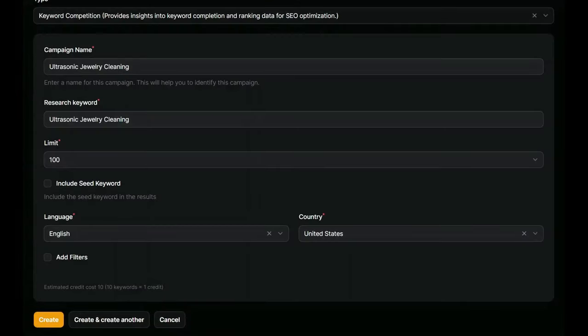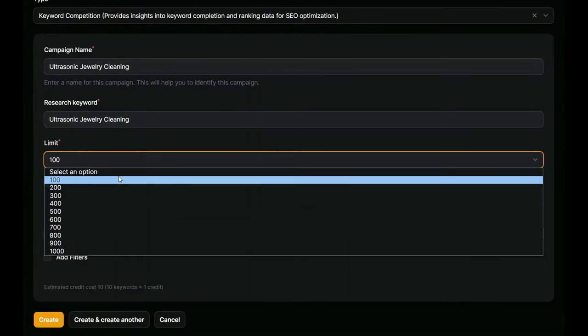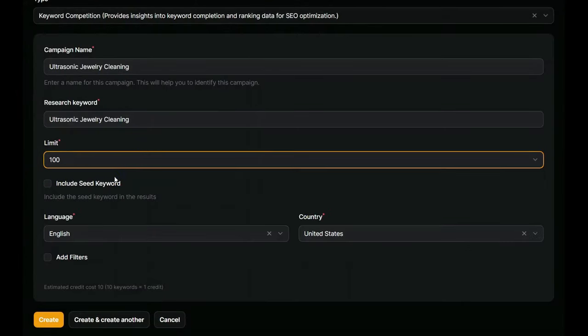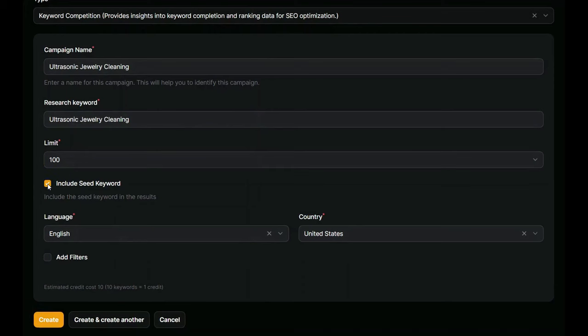I'll usually select 100 keywords. You'll notice that we also have the option of including only phrases that include the seed keyword. We can do this by clicking the box. Most of the time, I leave this blank. Now we click the create button at the bottom of the page to start our campaign and we wait for our results.